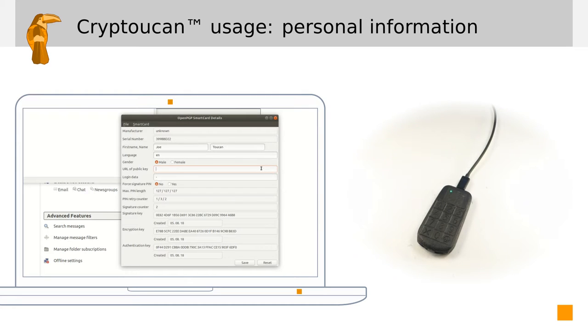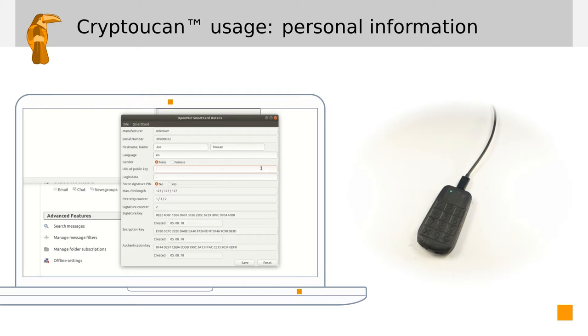The more people get to know this URL, the harder it becomes for someone to impersonate you as everyone knows where to double-check your key, should they receive a new one. It is strongly recommended to use https URL.